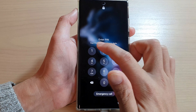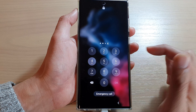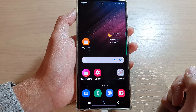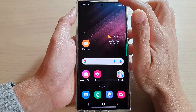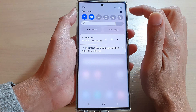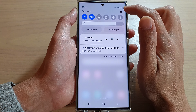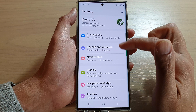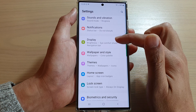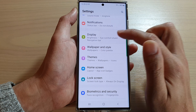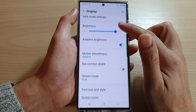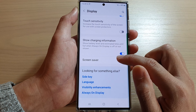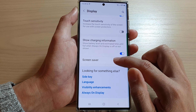First, tap on the home button to go back to the home screen. From the home screen, swipe down at the top and tap on the settings icon. In settings, go down and tap on Display, then go down to the bottom and tap on Screen Saver.